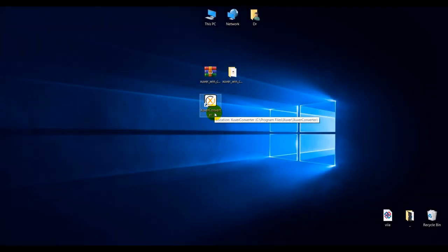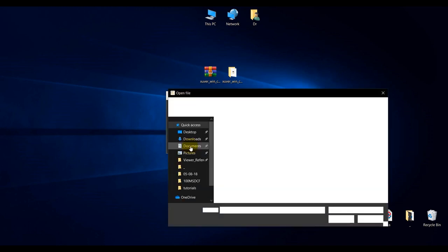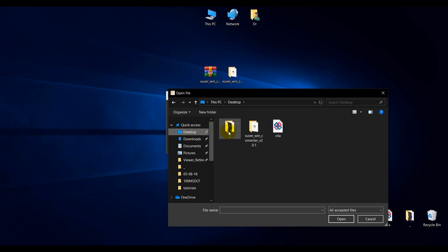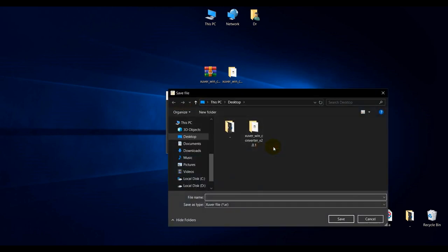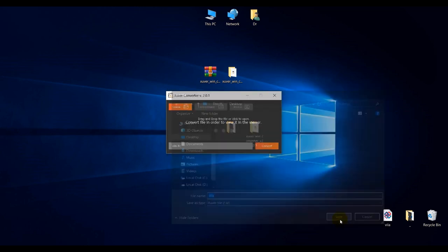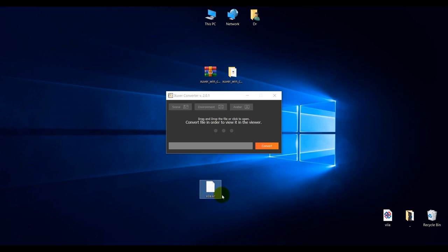We can convert our file. We open the application, we select the file we want to convert. I have an IFC file — open it, convert and give a name to it, save. We wait for it to convert. Here it is, file converted.